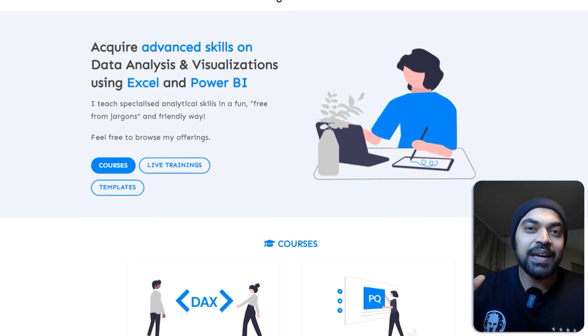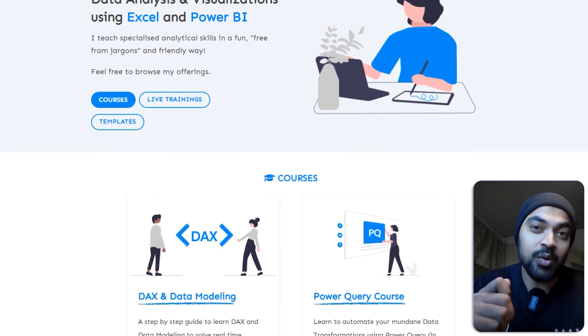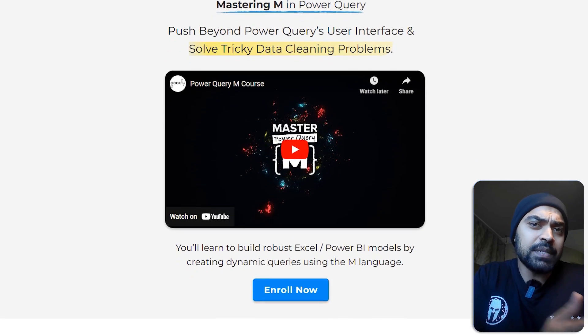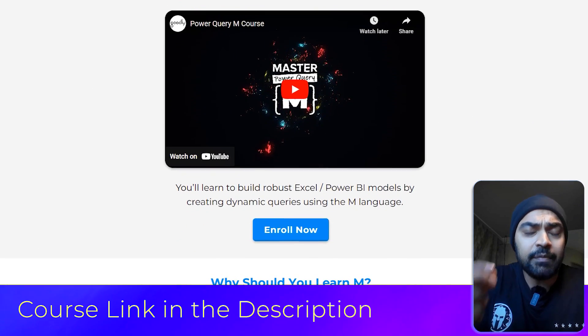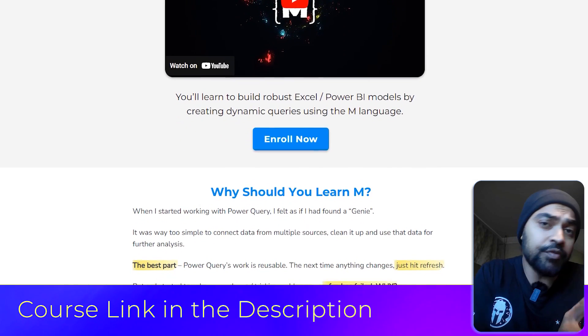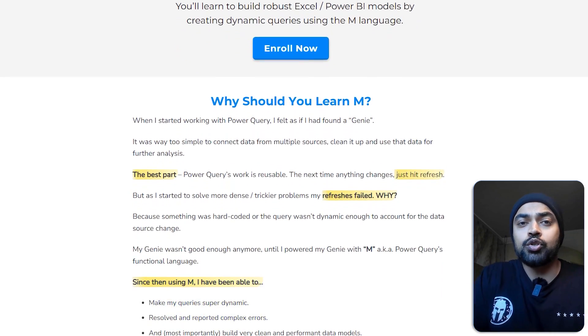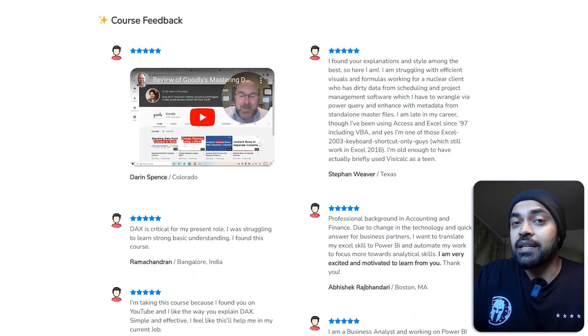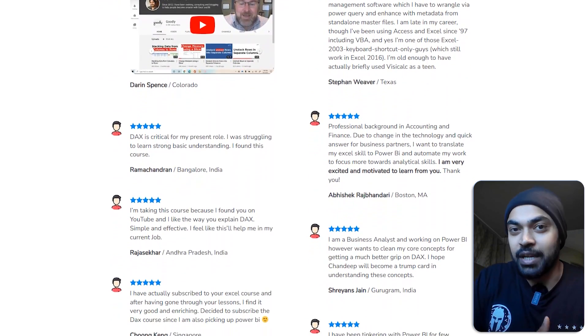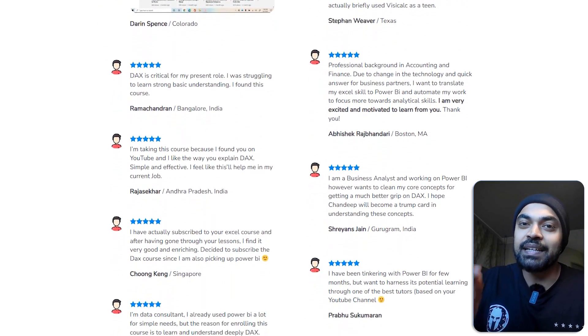Let me know how you found this one. If you have questions or peculiar cases when combining PDF data, put them in the comments below — I'll be glad to take a look. Also, a big shout-out to my M language course on Power Query, where we solve exactly these kinds of problems and even more difficult ones. The link is in the description. Thanks for watching, and bye from London!